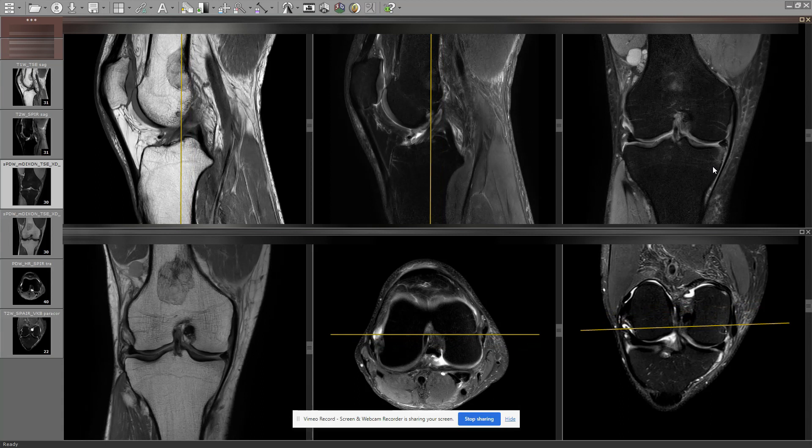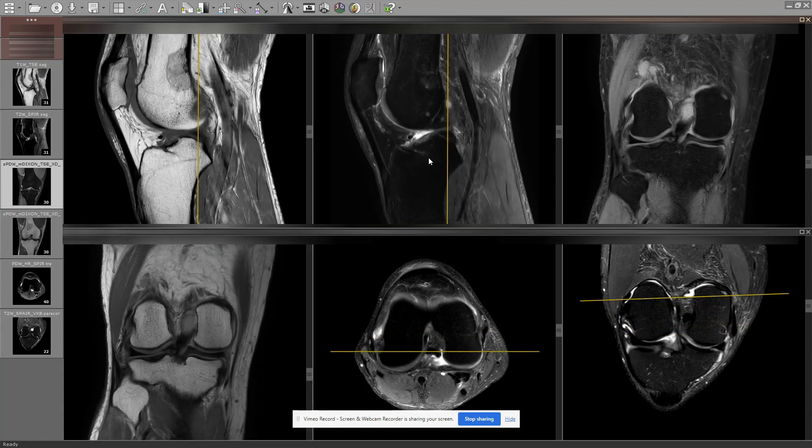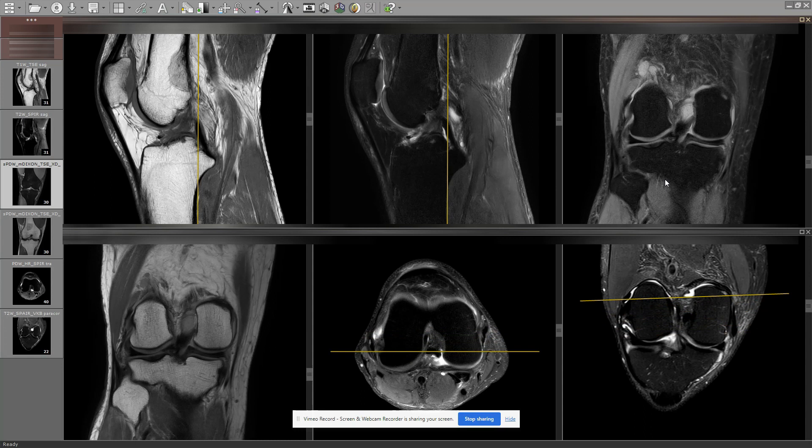Dünnes antromediales VKB-Bündel, beide Bündel intaktes VKB. HKB intakt.